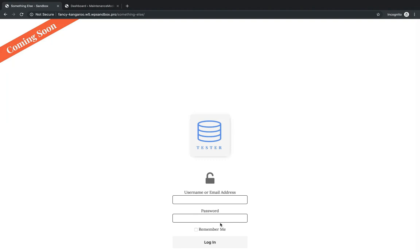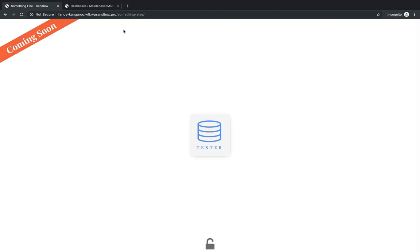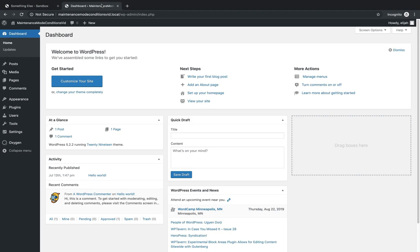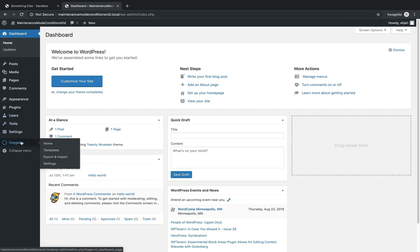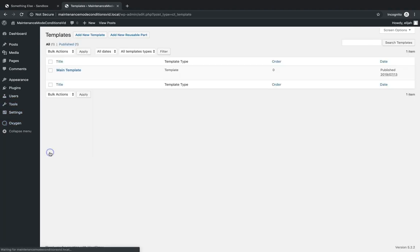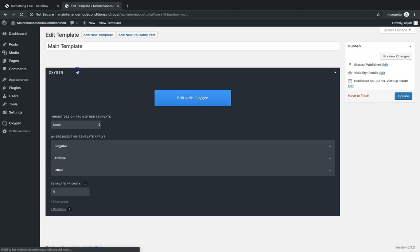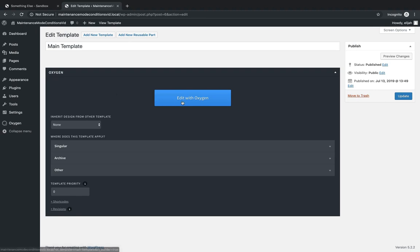But if you log in, you can view the website normally. So to get this set up, let's jump back in to the dashboard. And I've already got a page set up with some content, and under Oxygen Templates, I've got a main template set to catch-all, which will apply to every page on the site. This is where we're going to work to set up our maintenance mode or coming soon elements and apply our conditions. So let's edit this with Oxygen.